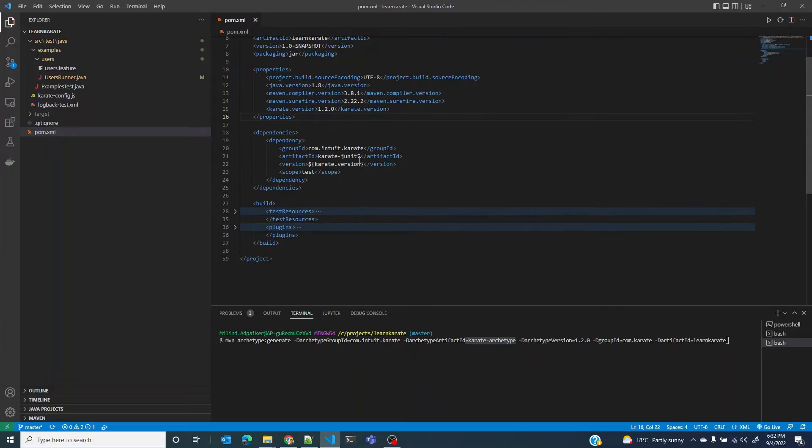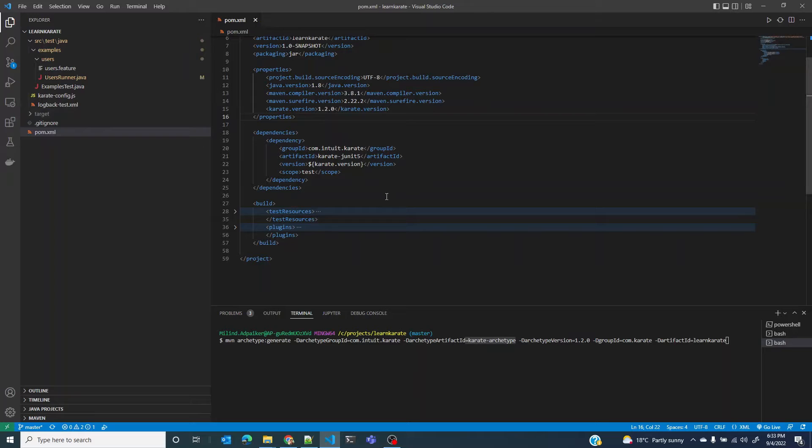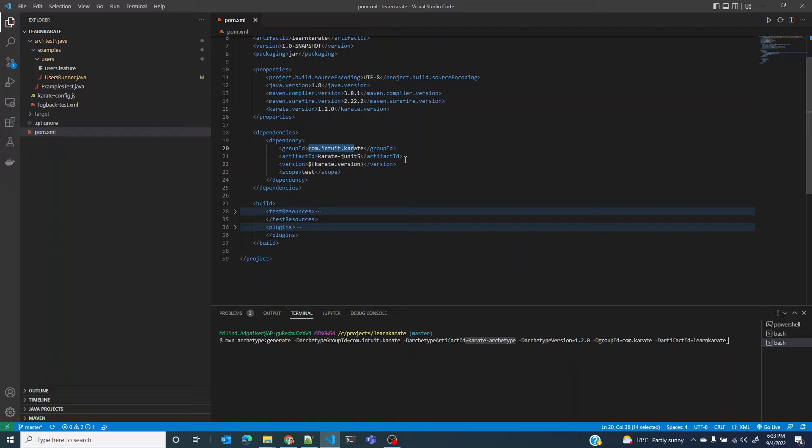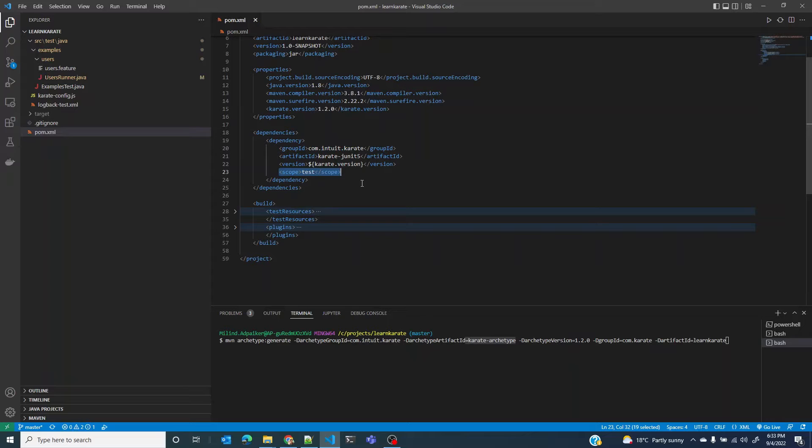Next we have the dependencies section. There is only one dependency to run the Karate test and that is com.intuit.karate. This brings all the jars that are needed to run your Karate test. And as you can see it is scoped at the test phase.